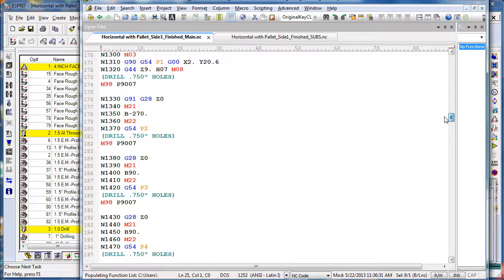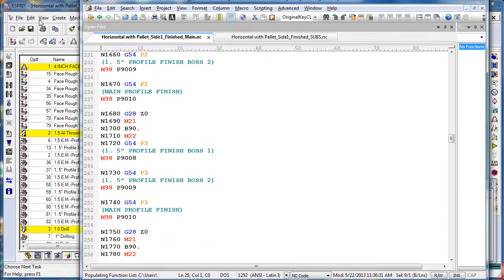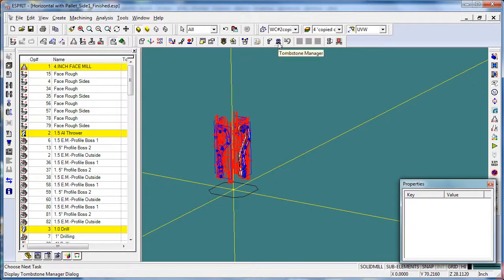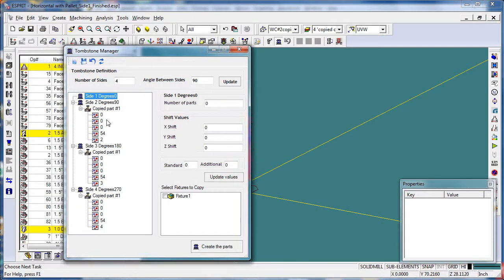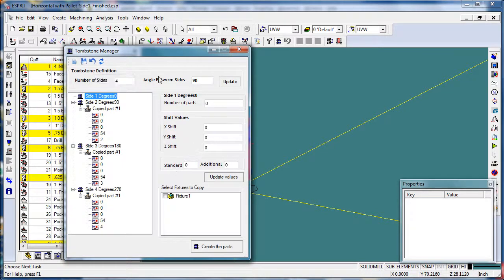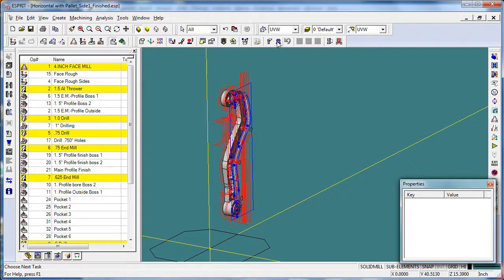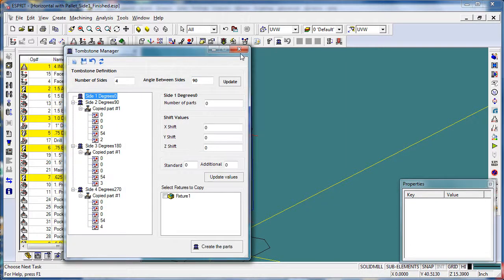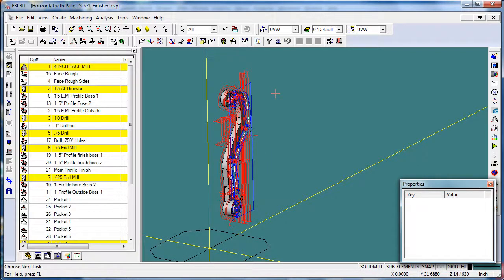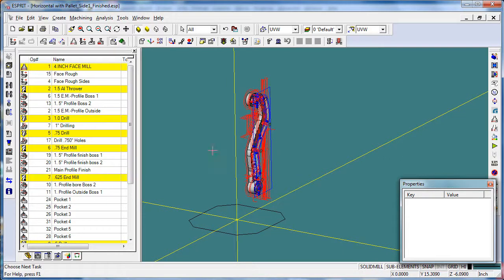So that's how you use the tombstone manager. One of the nice features is that if you have something set up incorrectly or you simply want to readjust how you do things, you can make changes in the tombstone manager and rerun it. Or you can actually completely undo what the tombstone manager did, save your current settings, go back and make changes to your particular part, and then simply rerun the tombstone manager and the advanced sort — and everything is updated throughout the program. That is how easy it is to do multi-sided tombstone machining in Esprit.